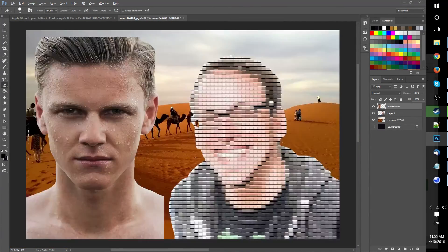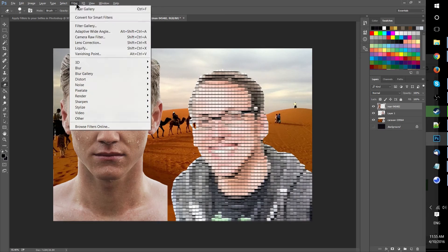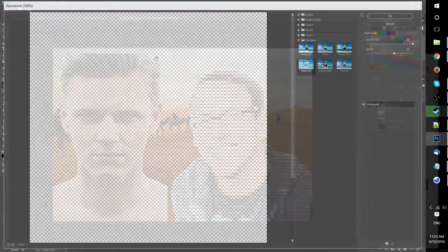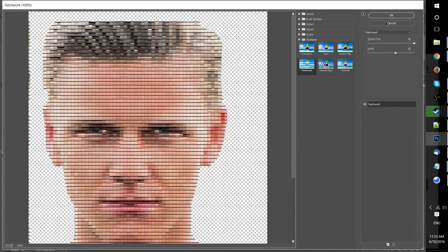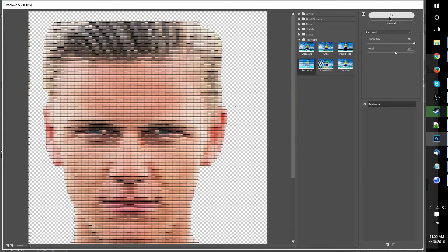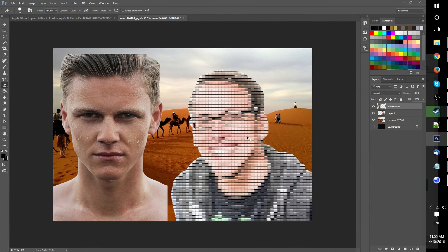But let's go ahead and retry this with another character. This guy is front facing. I've already removed the background. So we just go up to the filter gallery, find the patchwork effect.